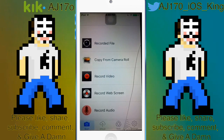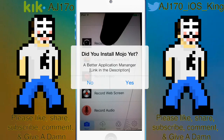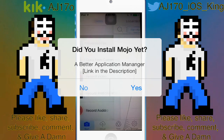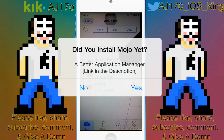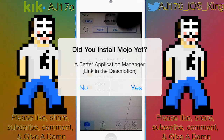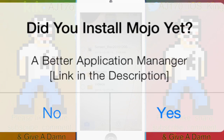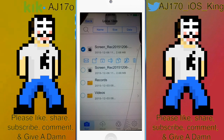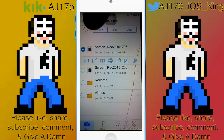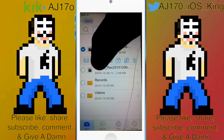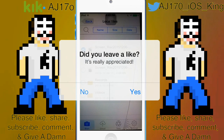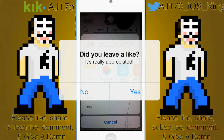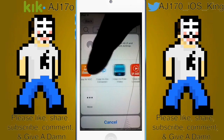Now when you download a file — like when you download music or when you screen record — it will appear right here. As you can see I have two screen recordings right there. What I do to export them is I'll select it and hit that export button.